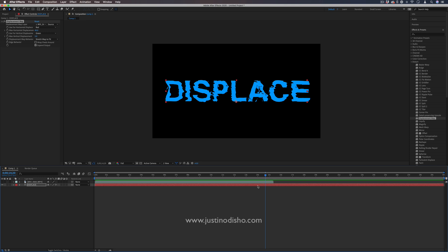If you want to check out another tutorial I've done all about more examples on the displacement map, using it to animate still photos, textures and more, you can check that out on my channel.